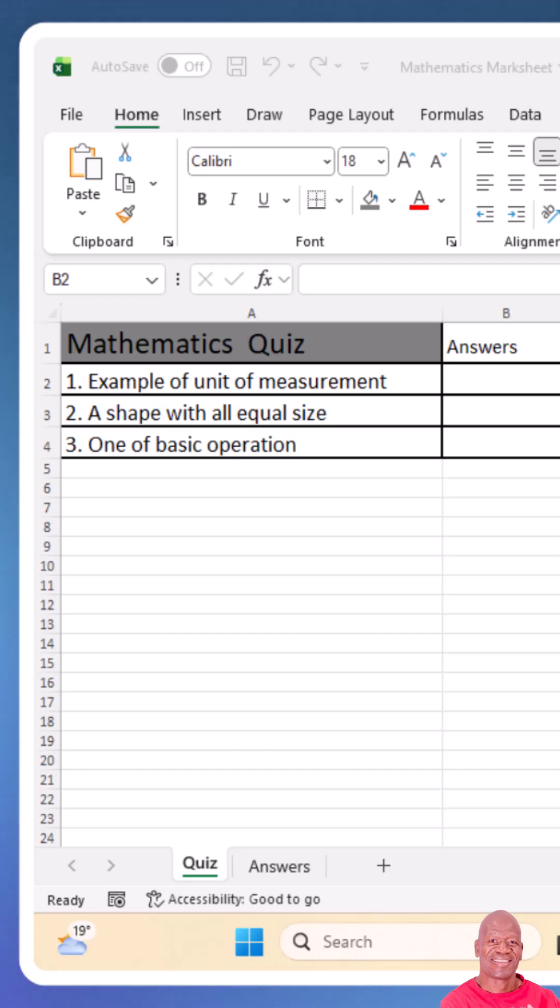Join me as I take the challenge of creating a quick dropdown list in Excel. Did you know that you can create a quiz using an Excel dropdown list, making your lesson more engaging and interesting? Let's see how to do it.